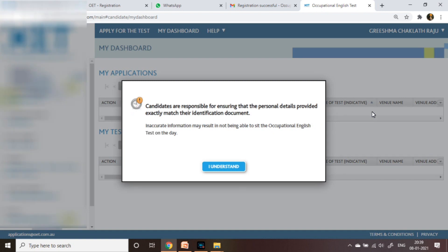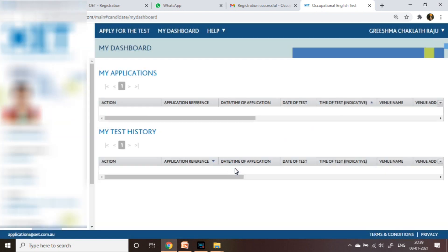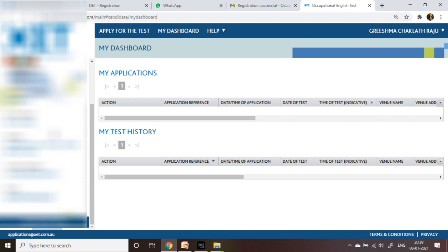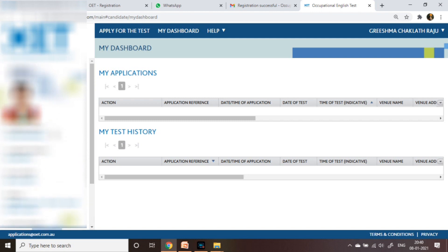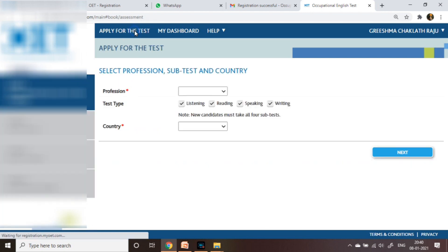Return to the OET login page and type your username and password. A dialog box will appear reminding you that candidates are responsible for ensuring that personal details provided exactly match their identification document — inaccurate information may result in not being able to sit the OET on the day. Click 'I understand'. After login you can see your profile, and here you can see the option to apply for the test — just click it.